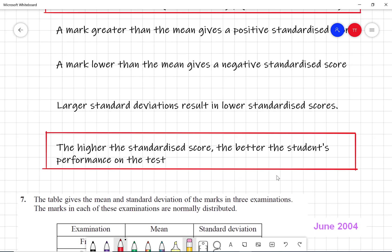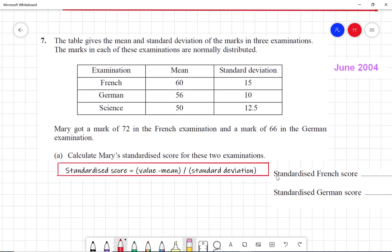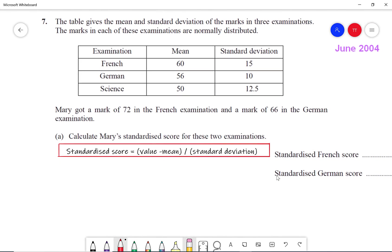Let's take an example. The table gives the mean and standard deviation of the marks in three examinations. The marks in each of these examinations are normally distributed. Mary got a mark of 72 in the French exam and a mark of 66 in the German exam. Calculate Mary's standardized score for these two examinations.